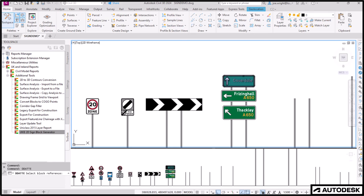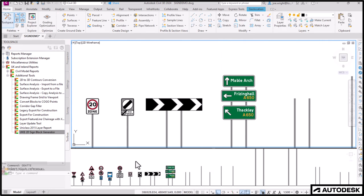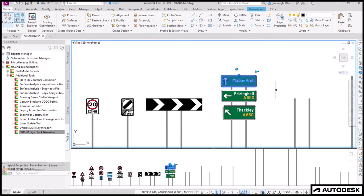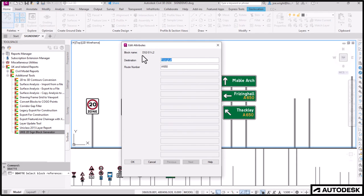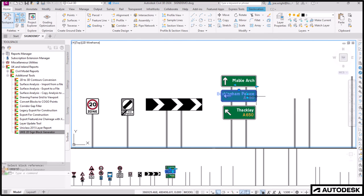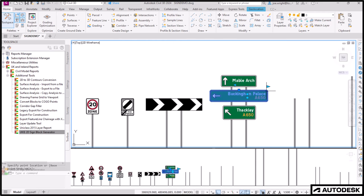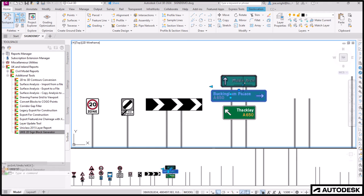Let's change the first one. Marble Arch. Too small. Make it bigger. Direction arrow the wrong side. Flip it. The second one. Not Friesing Hall. We want Buckingham Palace. Again. That's too small. Make it bigger. Or smaller. Or flip it. You get the idea.